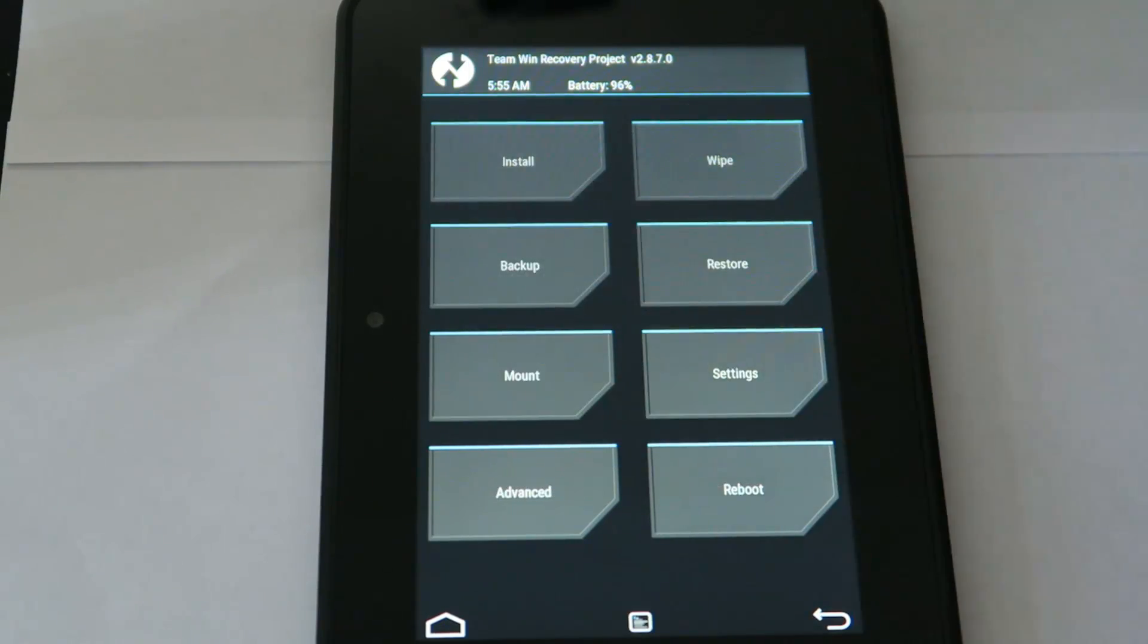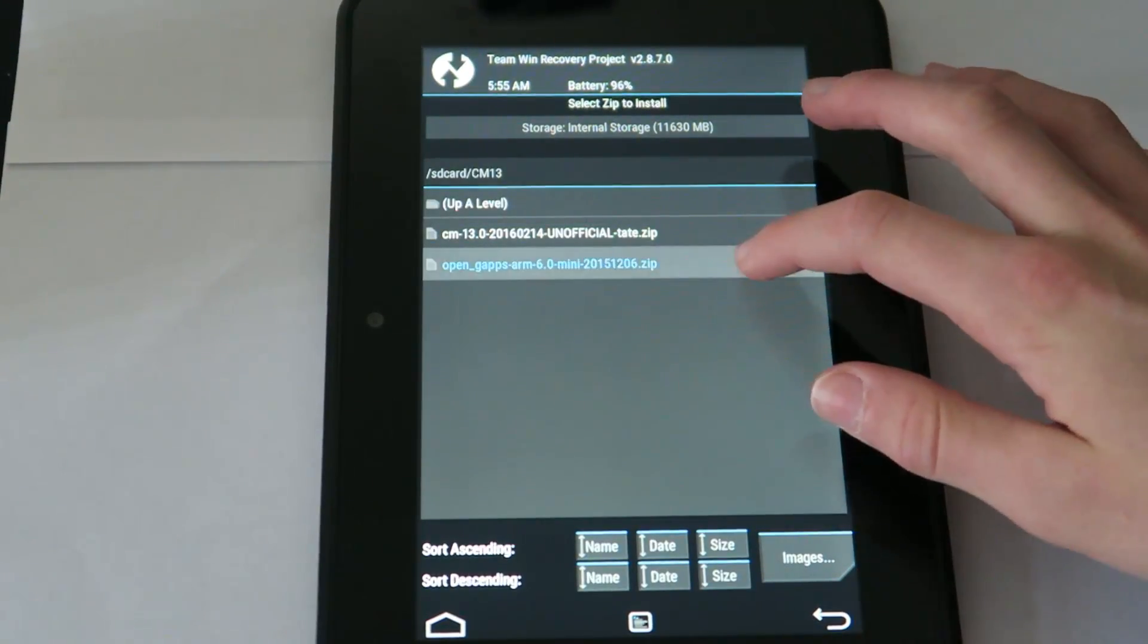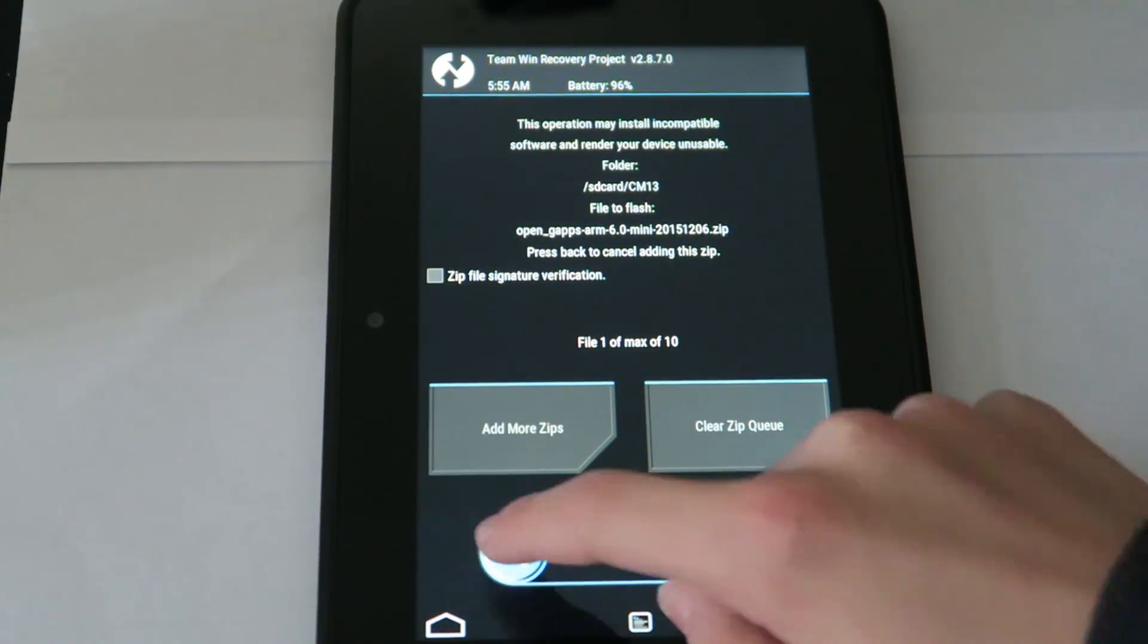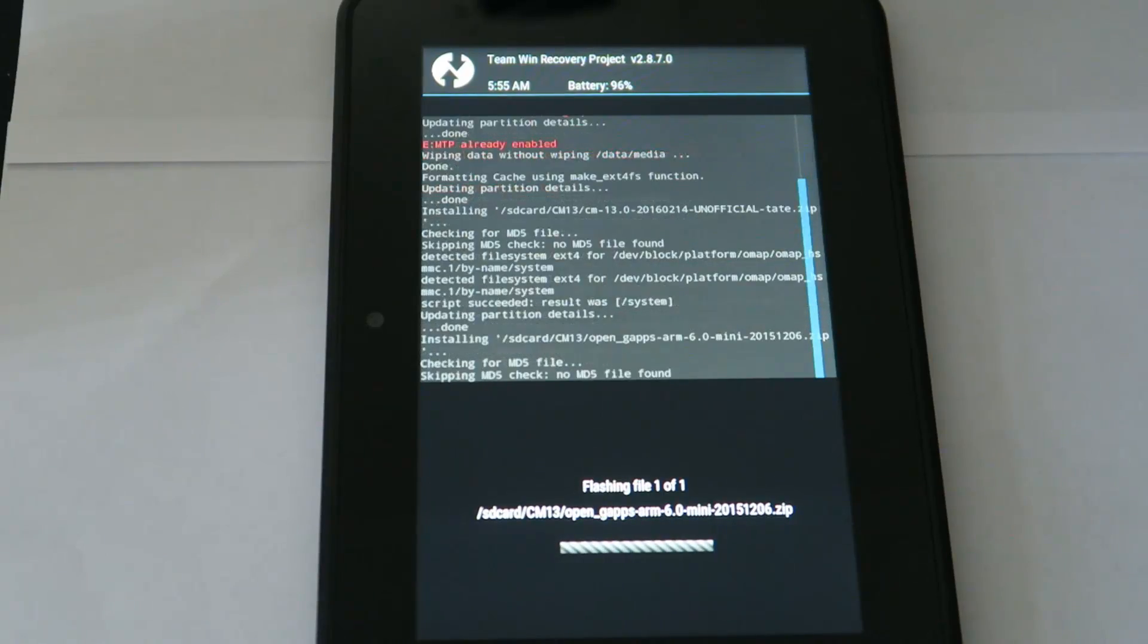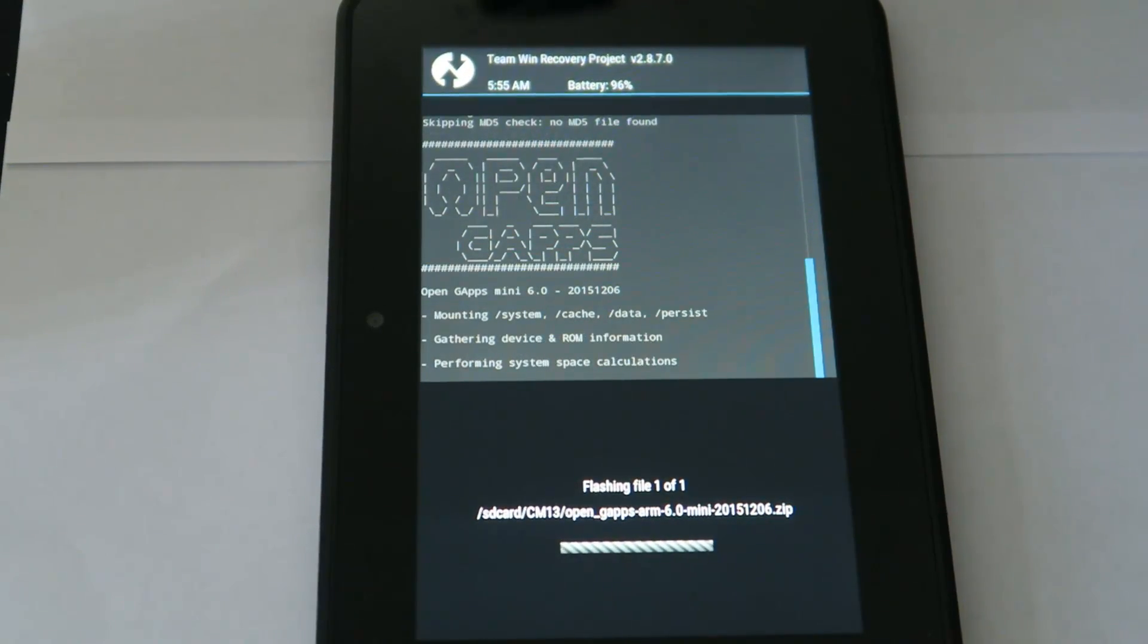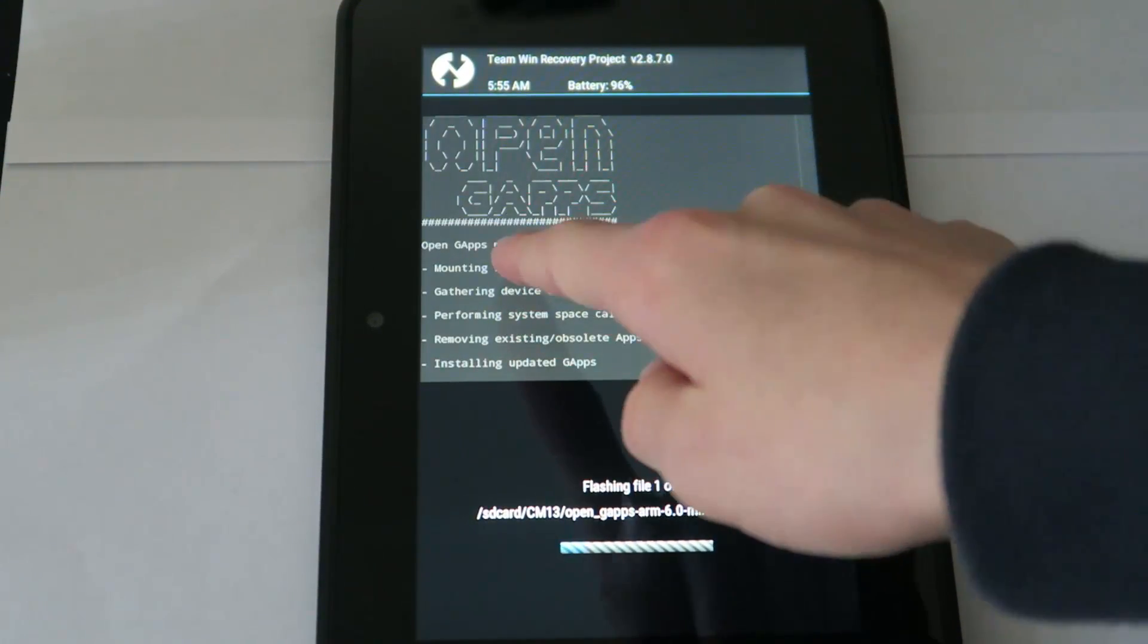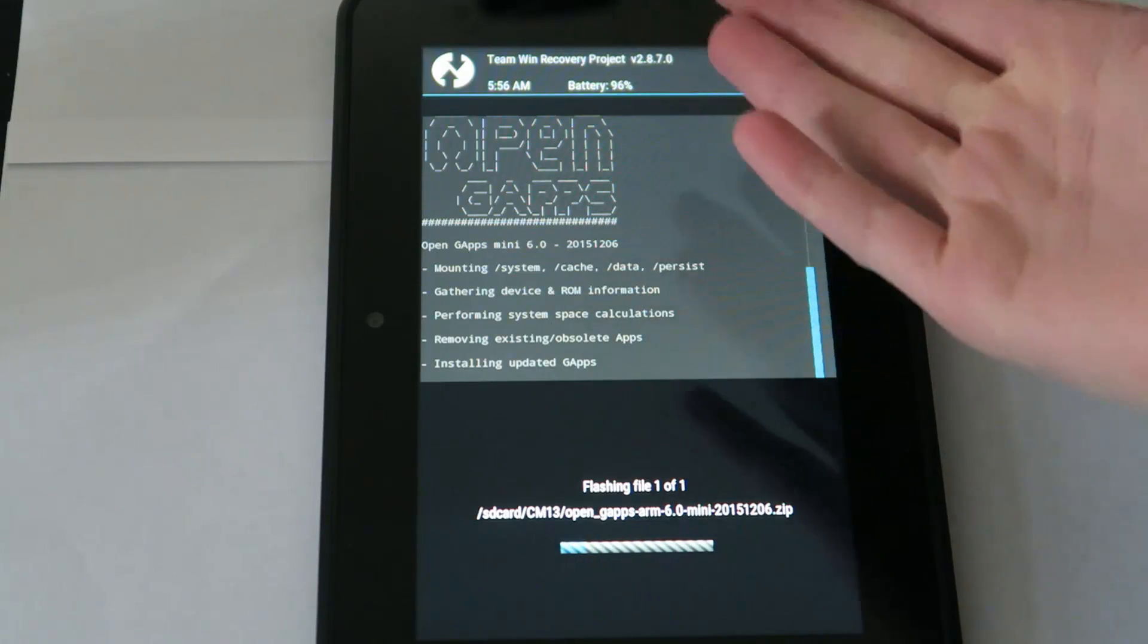Obviously you don't want to reboot system. We're just going to go home to install GApps which you obviously need to do. Swipe to confirm flash and start it. This usually doesn't take too long.